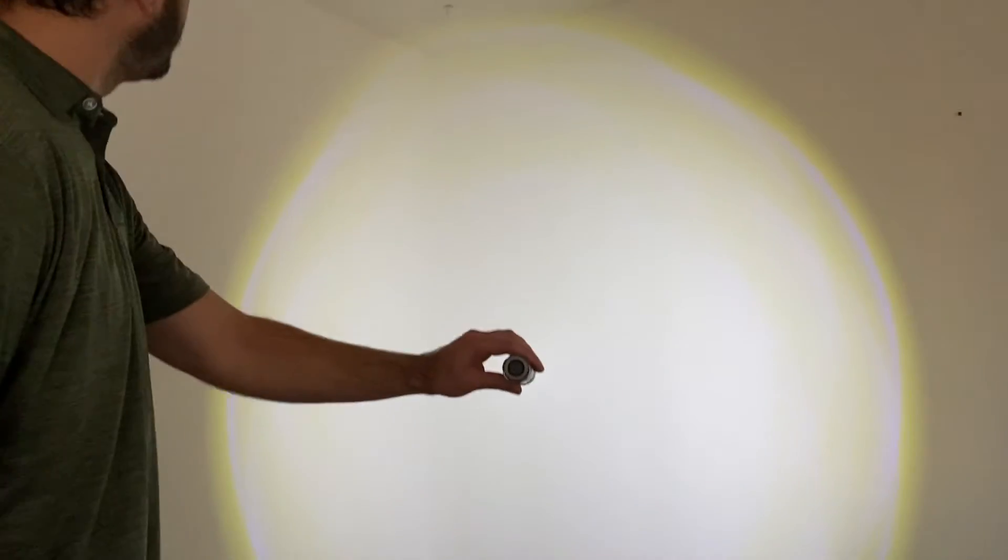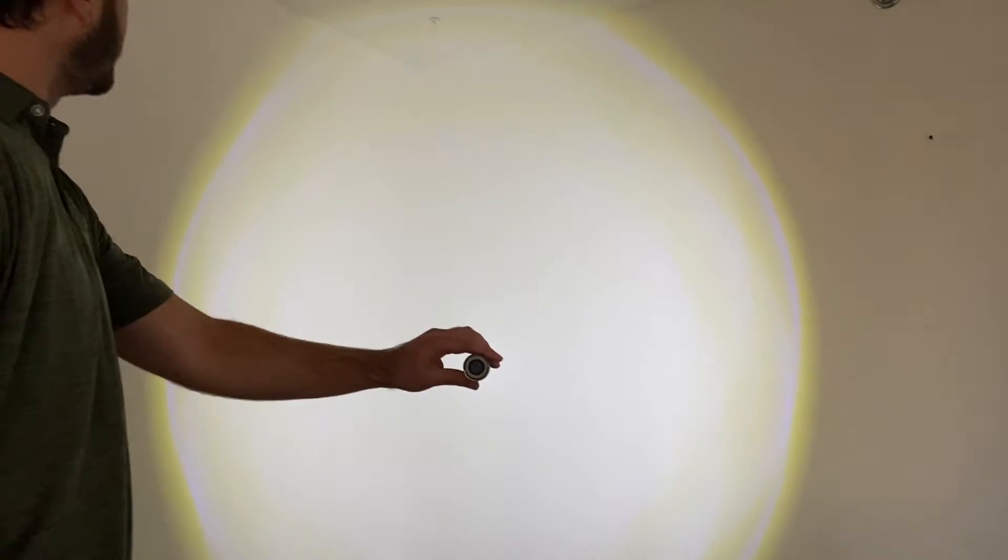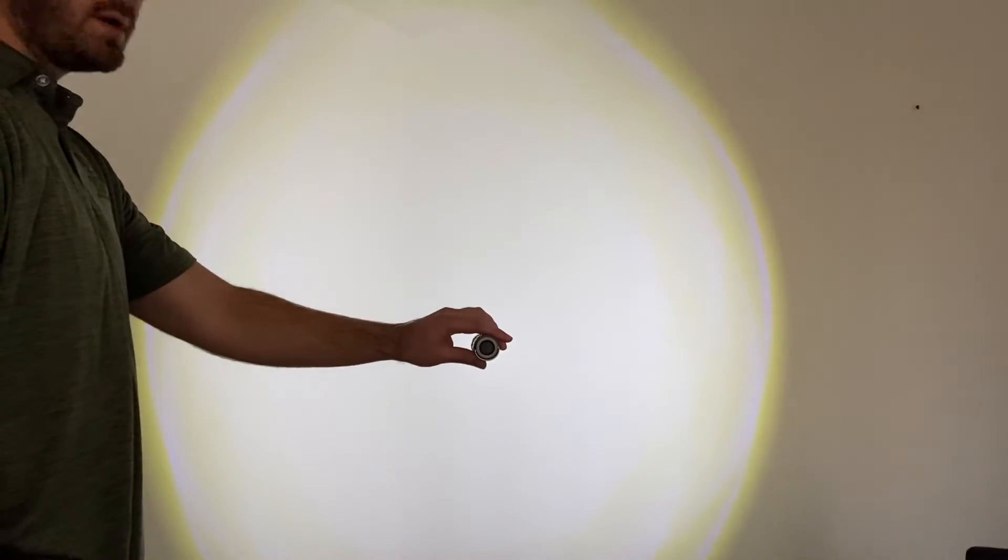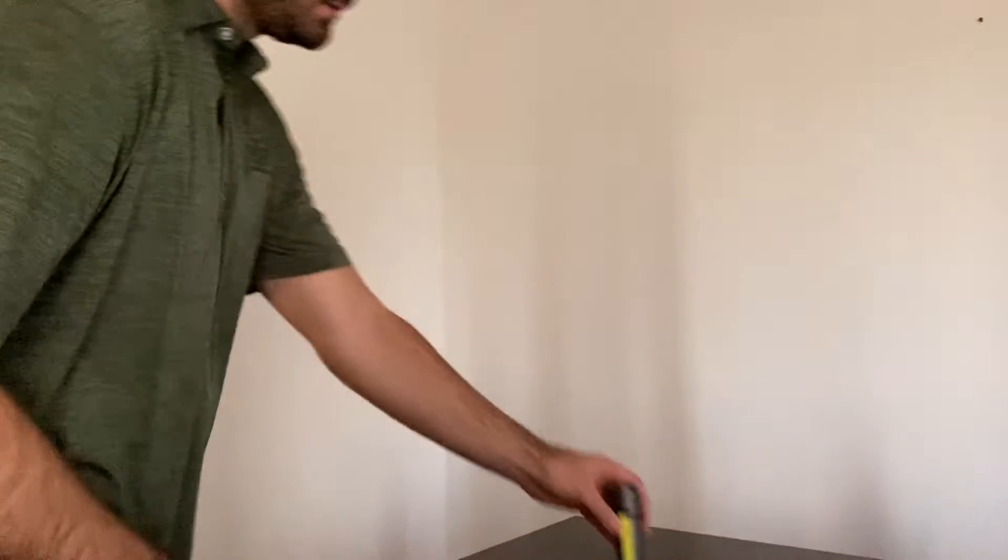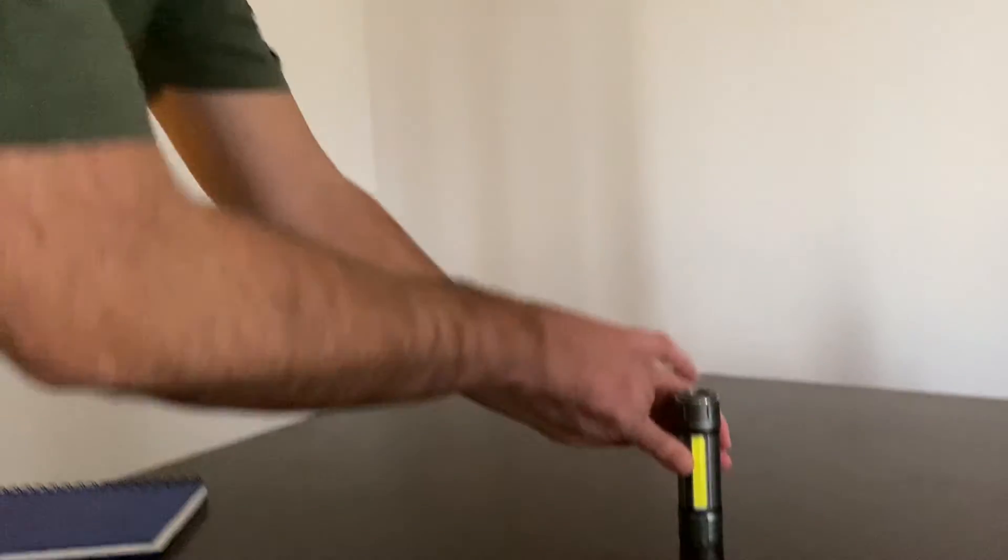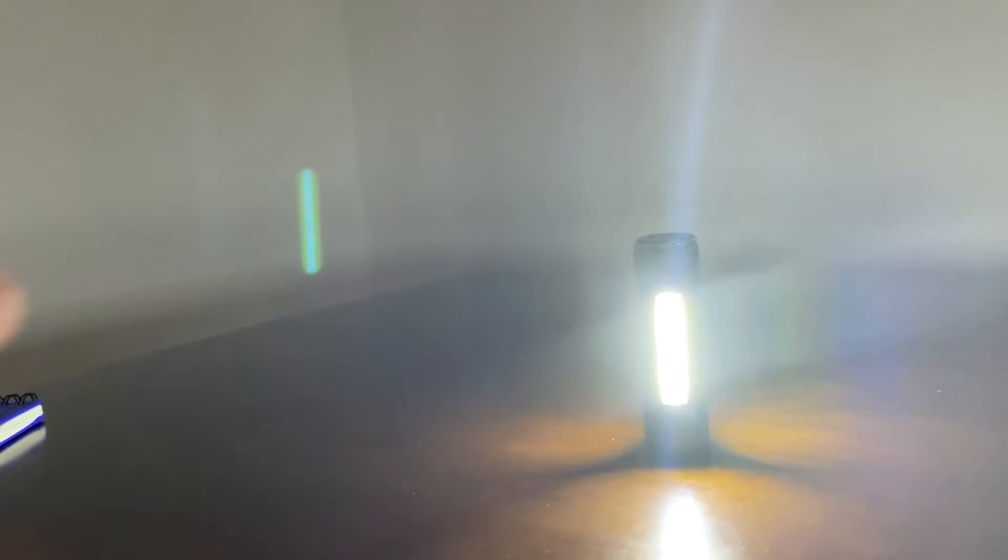The first setting is your standard flashlight with a very large and very bright radius. The second setting is it turns into a lamp for you.